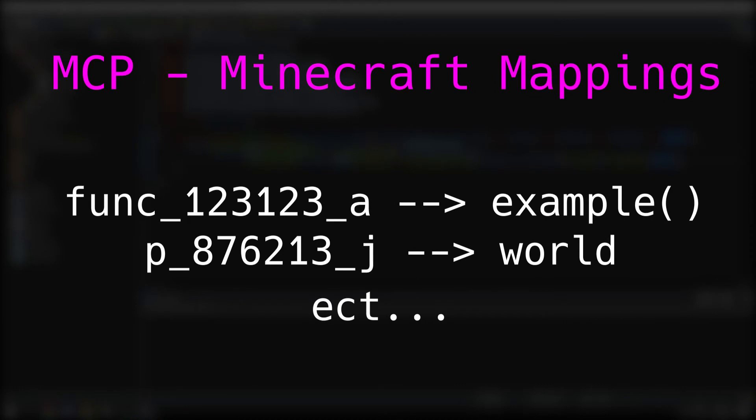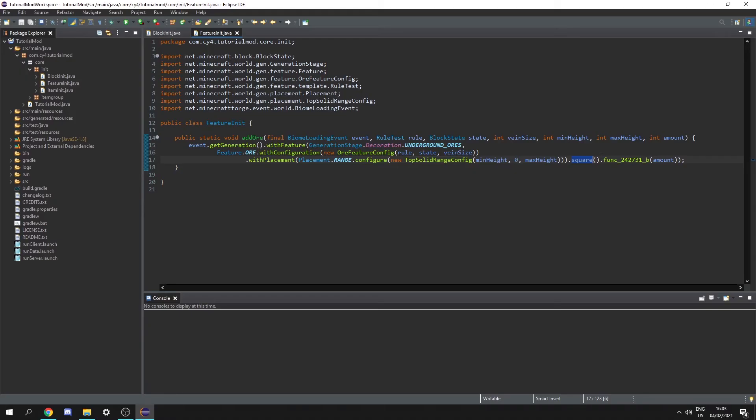Actually all Minecraft functions have these kinds of names but we use something called MCP which converts them into names like these. But unfortunately not all functions have been mapped yet so you'll still get some functions specifically to do with world gen that will look a bit complicated.